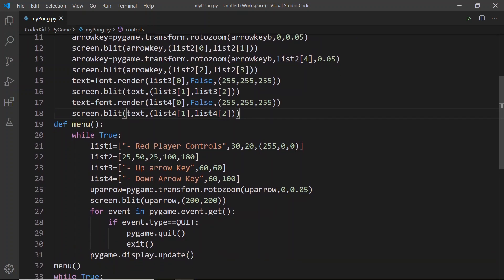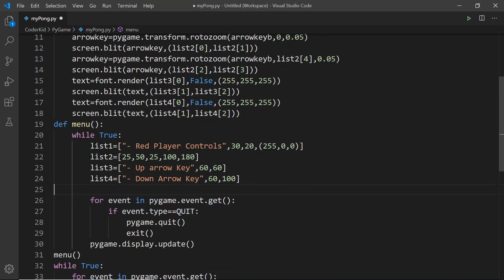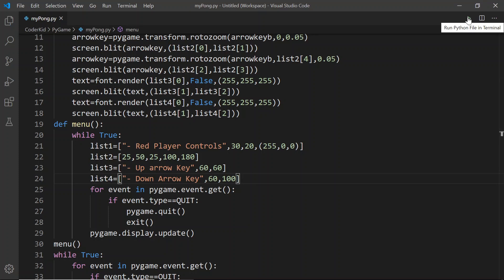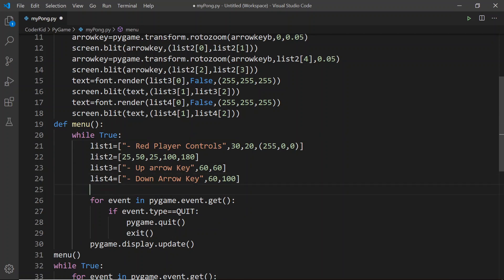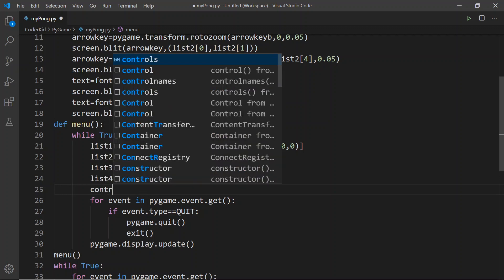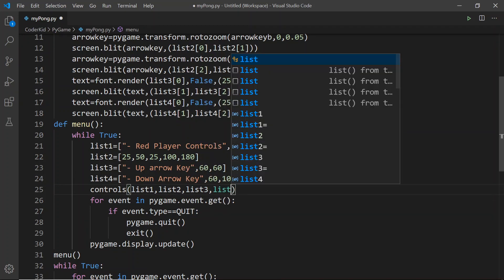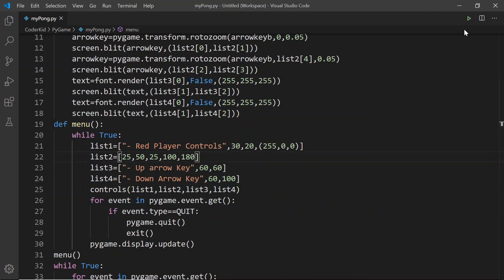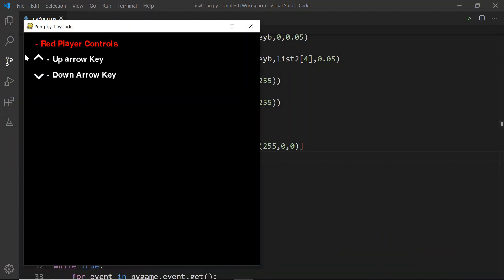Now we'll clean up and call the function. After setting all the lists, we say controls(list_one, list_two, list_three, list_four). Now let's run it. You can see that the red player controls show up with the up arrow key and down arrow key labels.